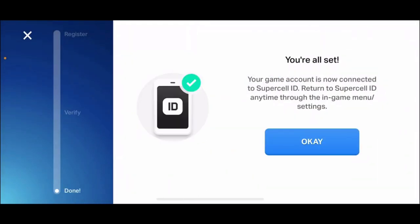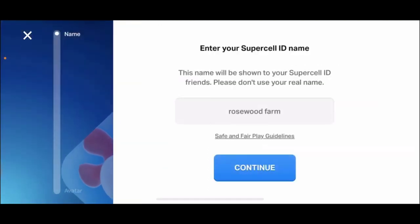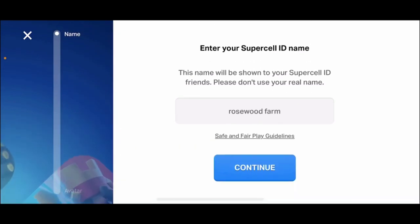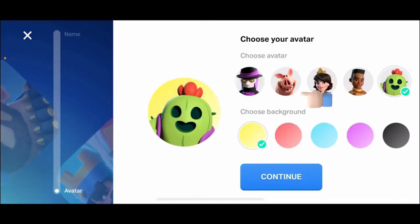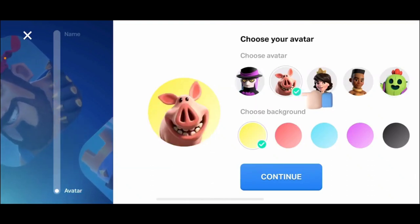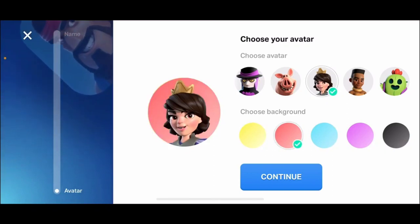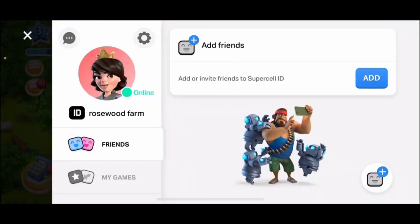Go back to the Heyday app and paste in the code that you received, and tap Submit. Once you are done, you'll be able to connect to Supercell ID. Tap OK. You'll now need to enter your Supercell ID — go ahead and select a name for yourself, and make sure to choose a name that is not your real name. After you are done, tap Continue. Select your avatar and choose the background color, then tap Continue.